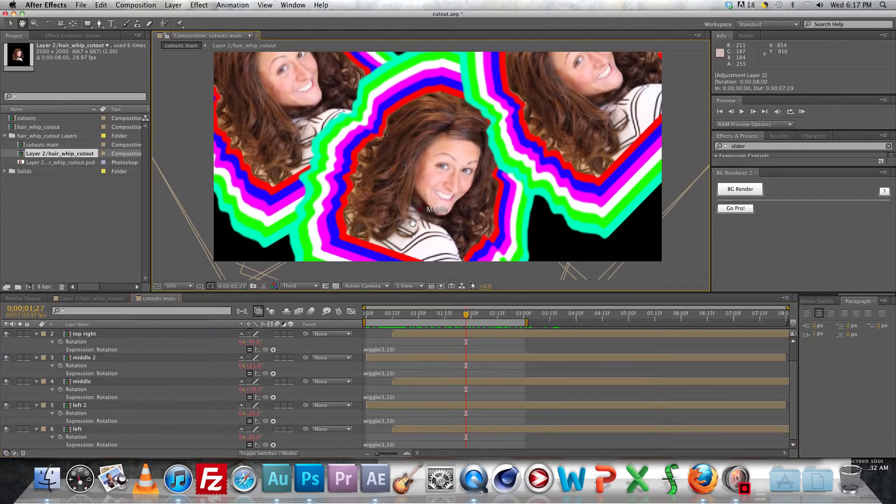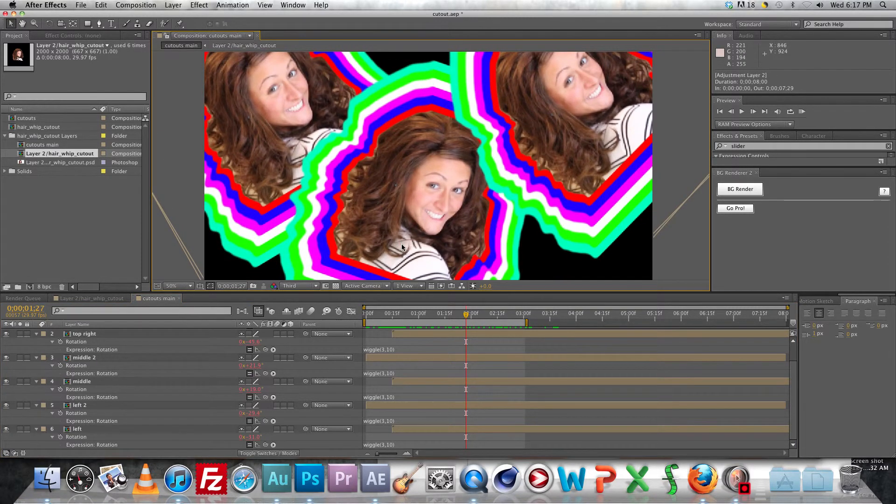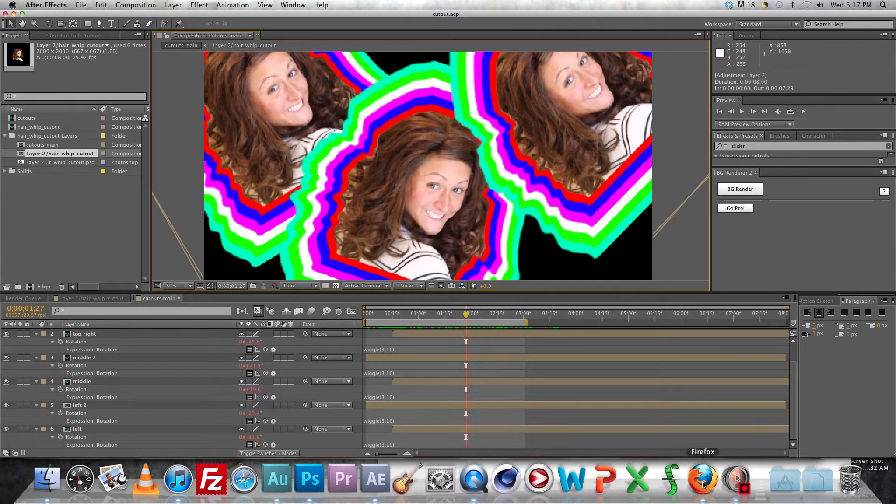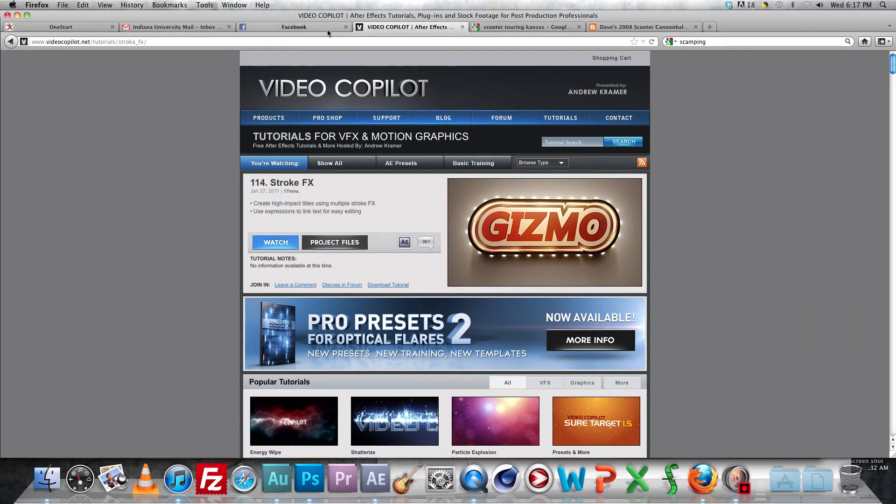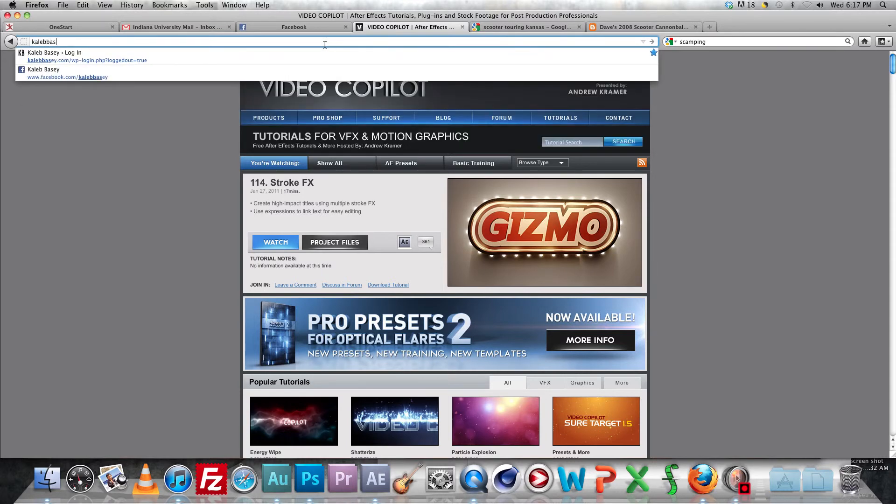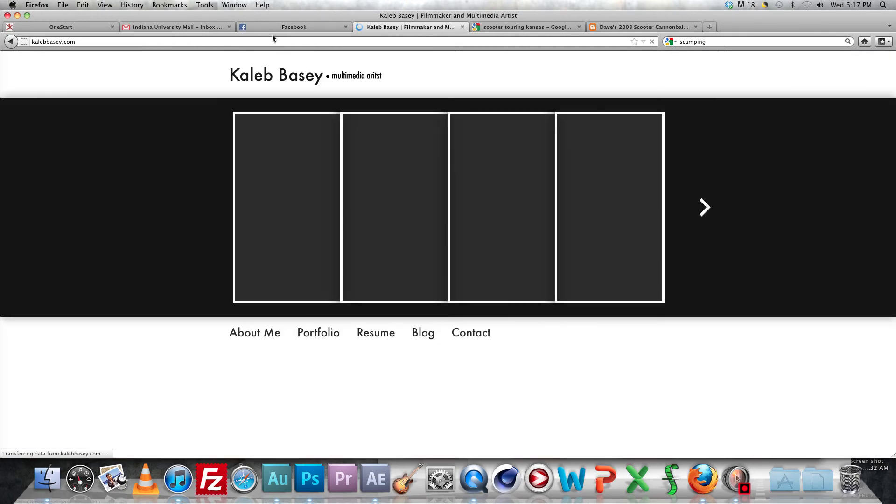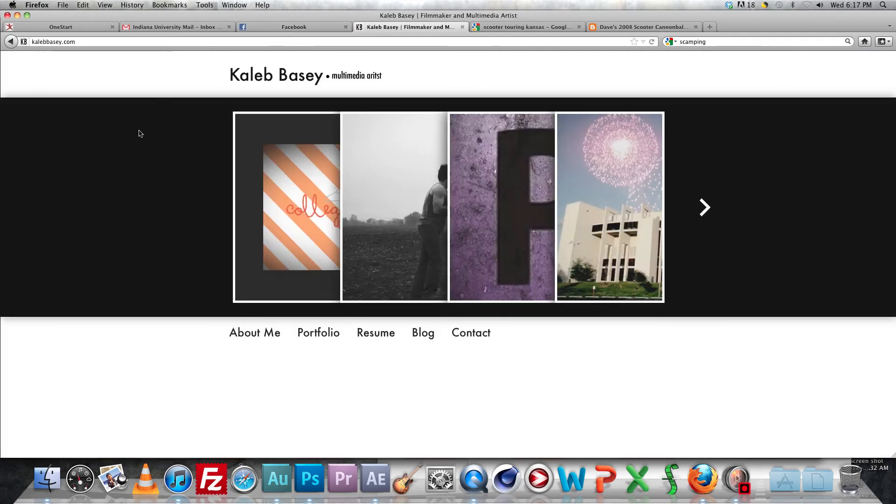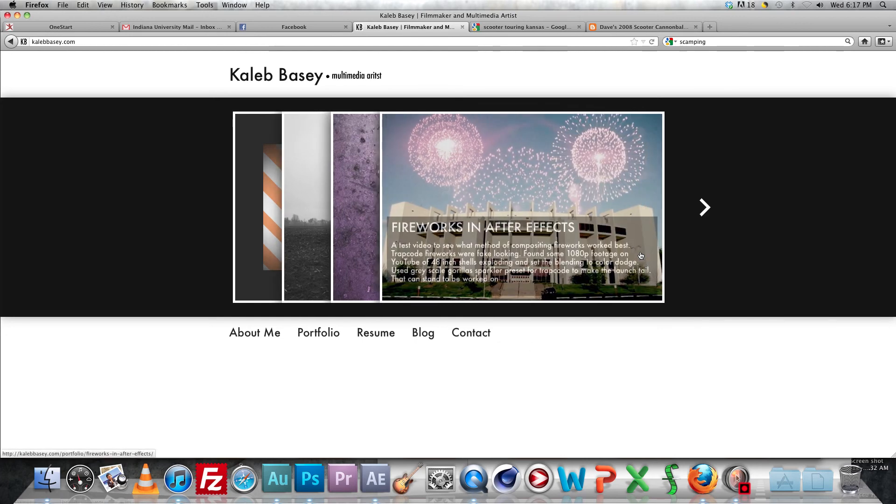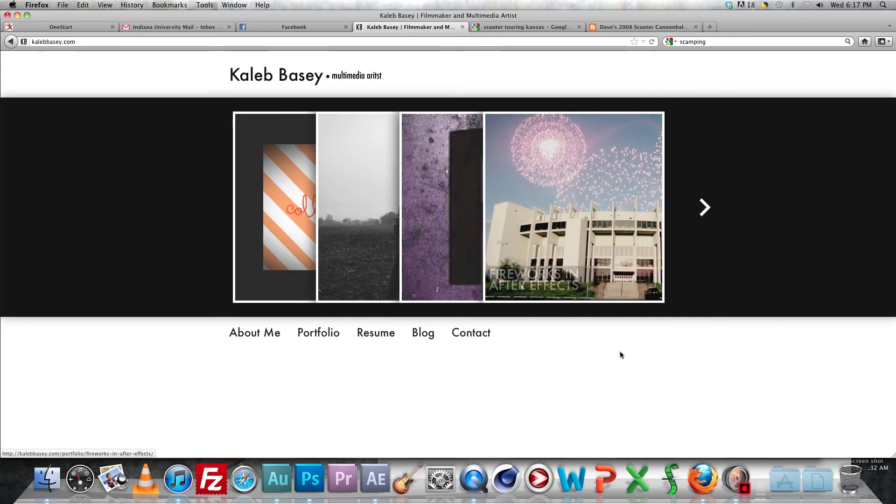And that about wraps it up. I'm Caleb Basie, you can check out my website www.calebbasie.com or go to my channel, I've got plenty of videos you can watch and rate and whatnot, subscribe if you like. That would be great, thanks for watching.